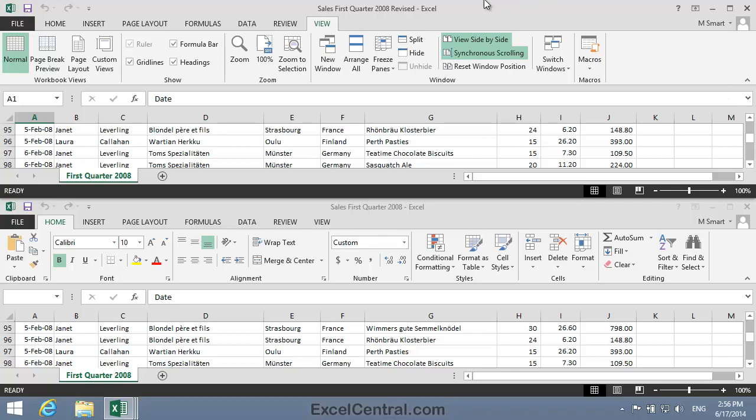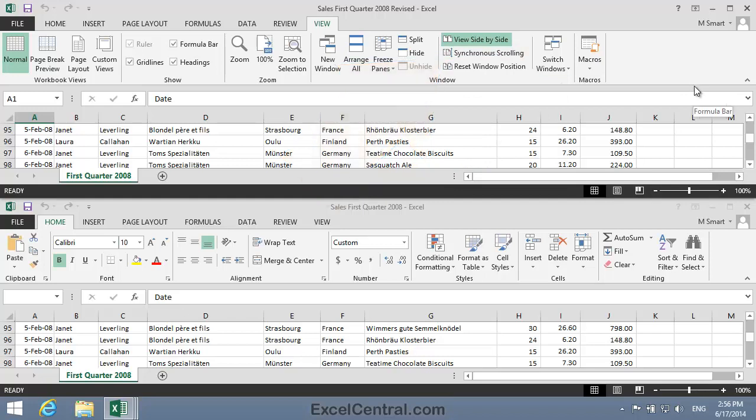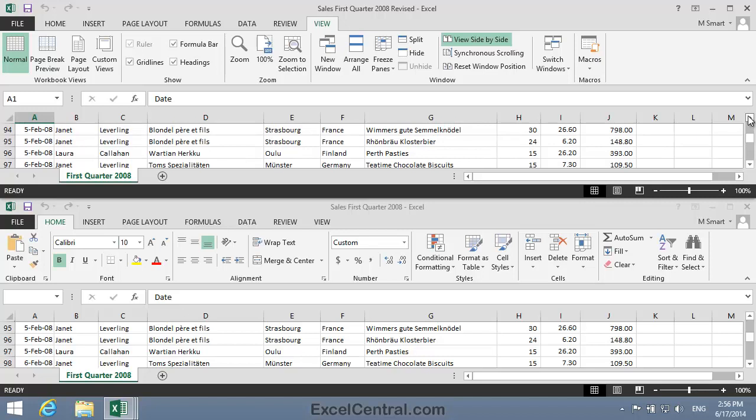To do that, I click View tab on the Ribbon in the Window group, the Synchronous Scrolling button. And Synchronous Scrolling is now switched off so that I can scroll up one row in the top window and put both windows back into synchronization.